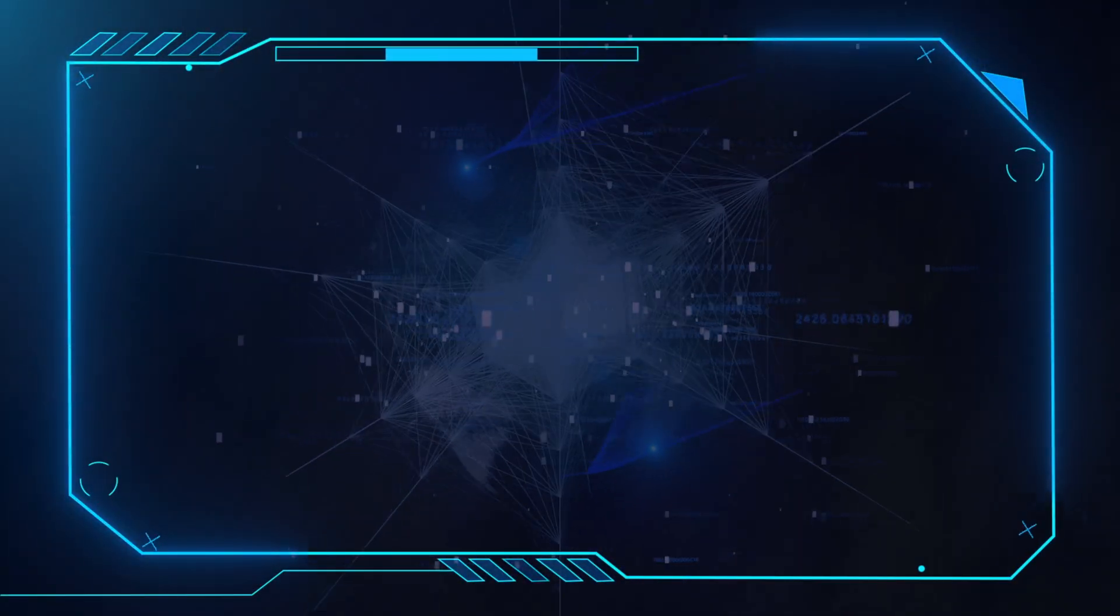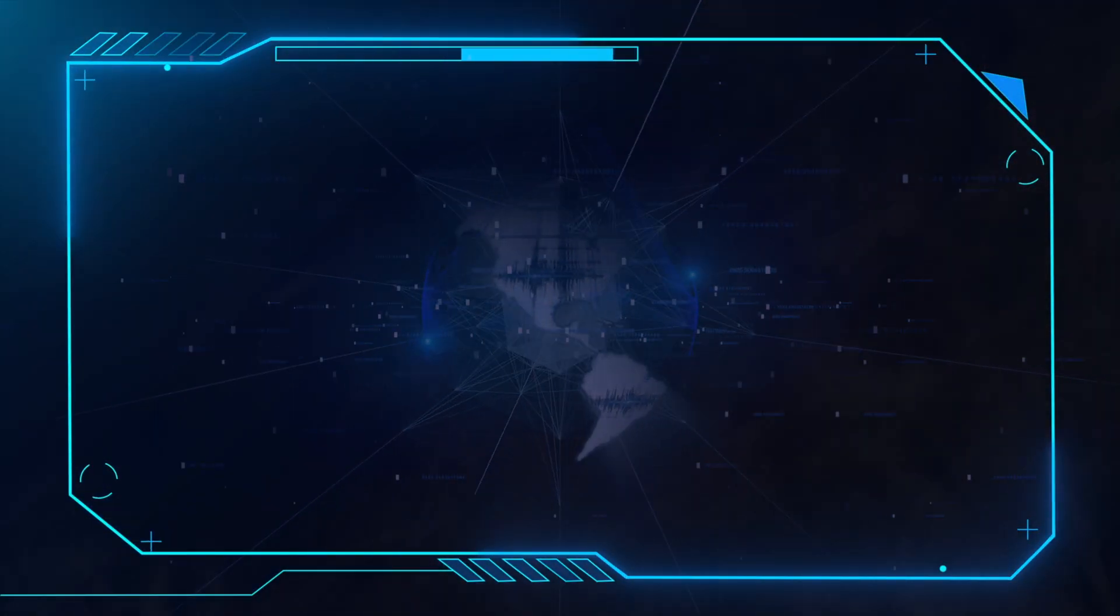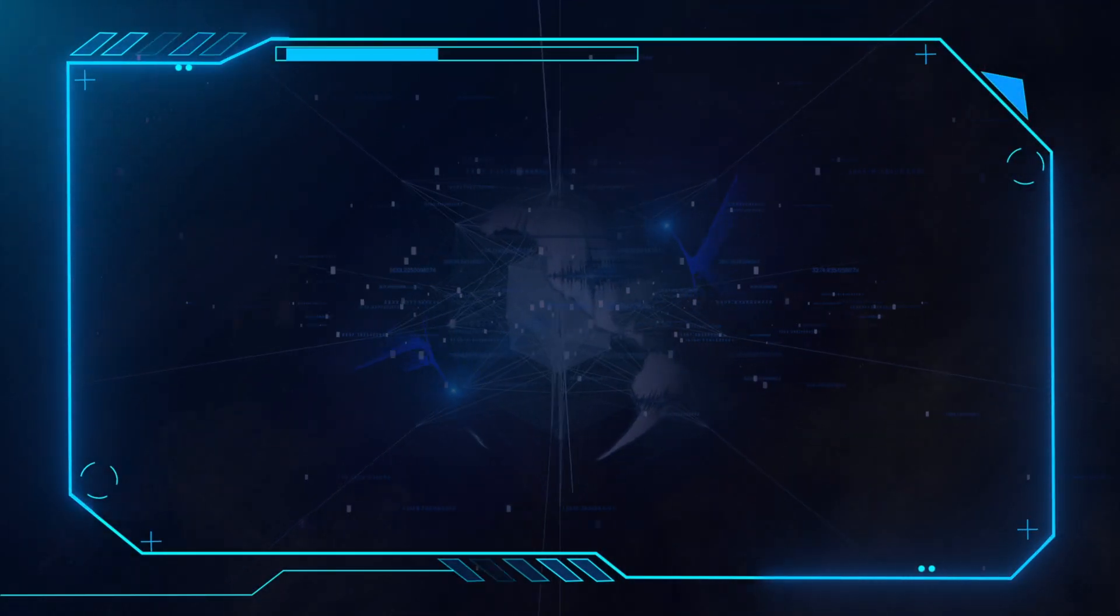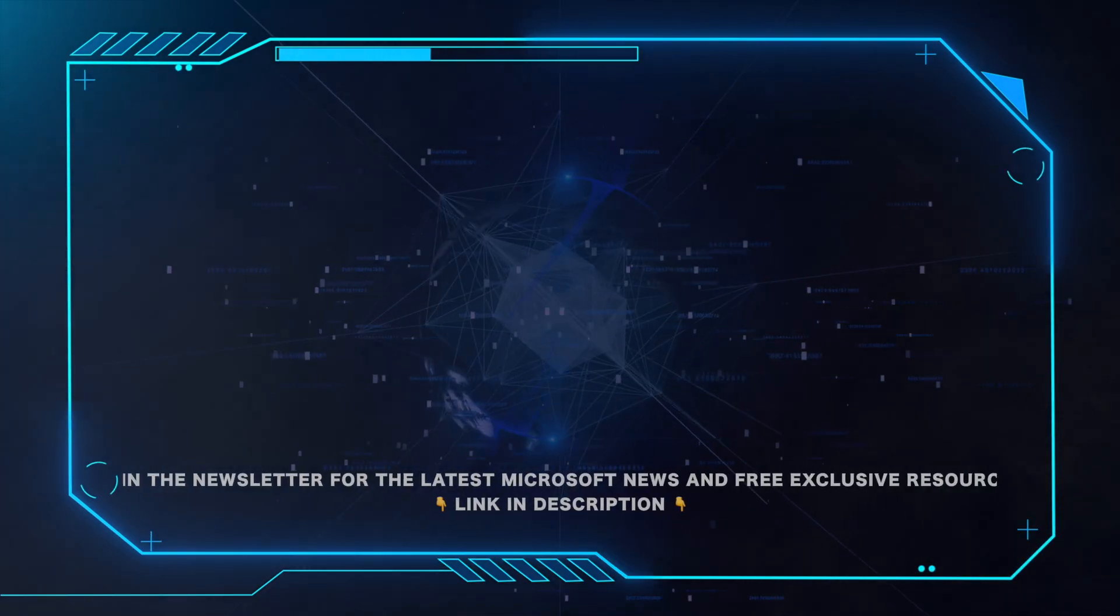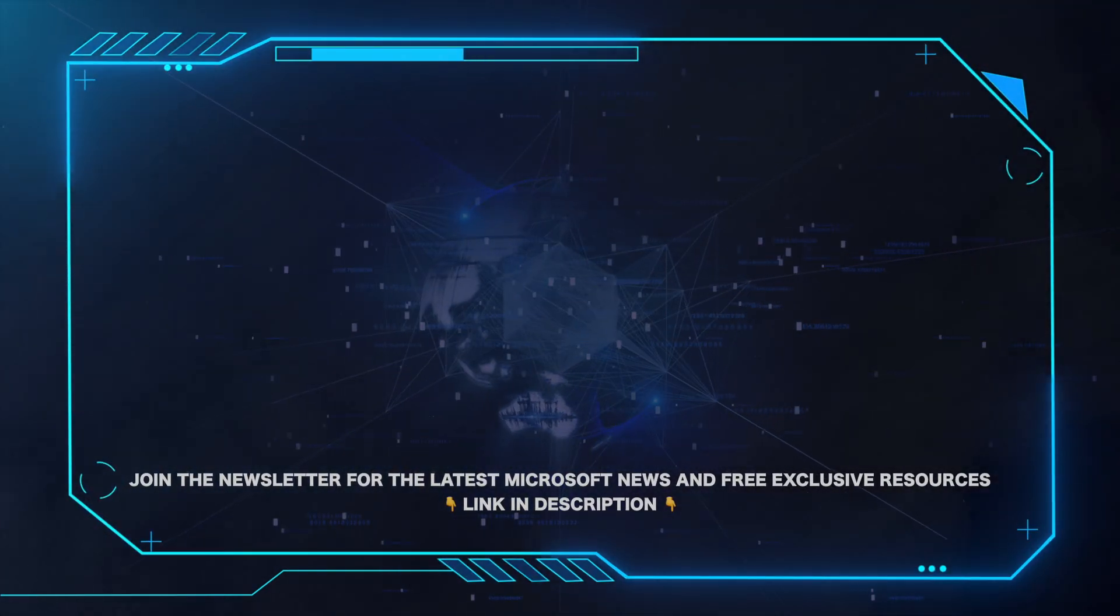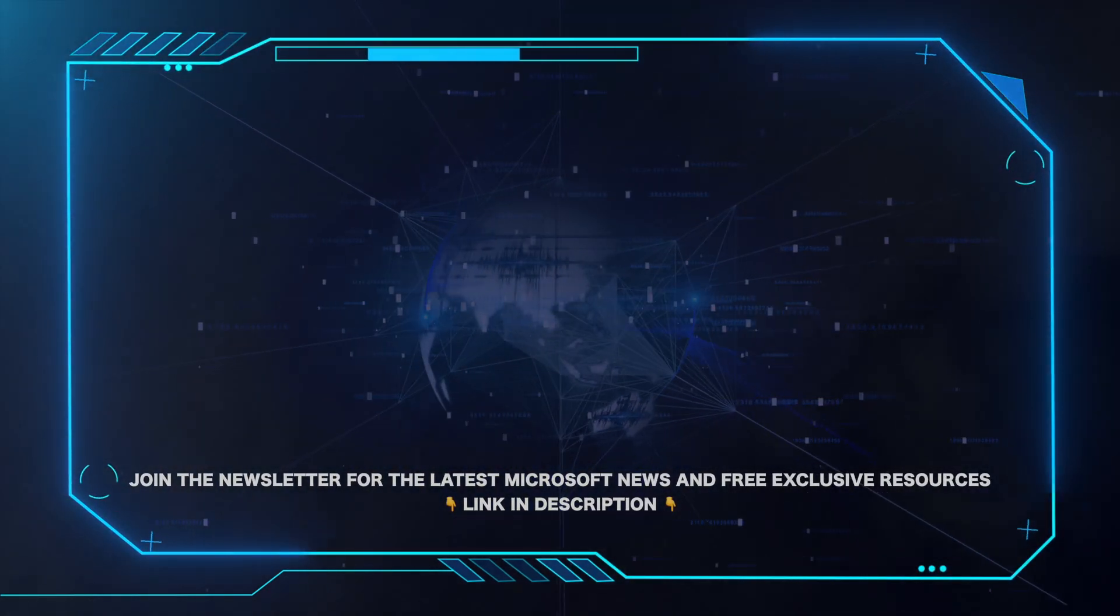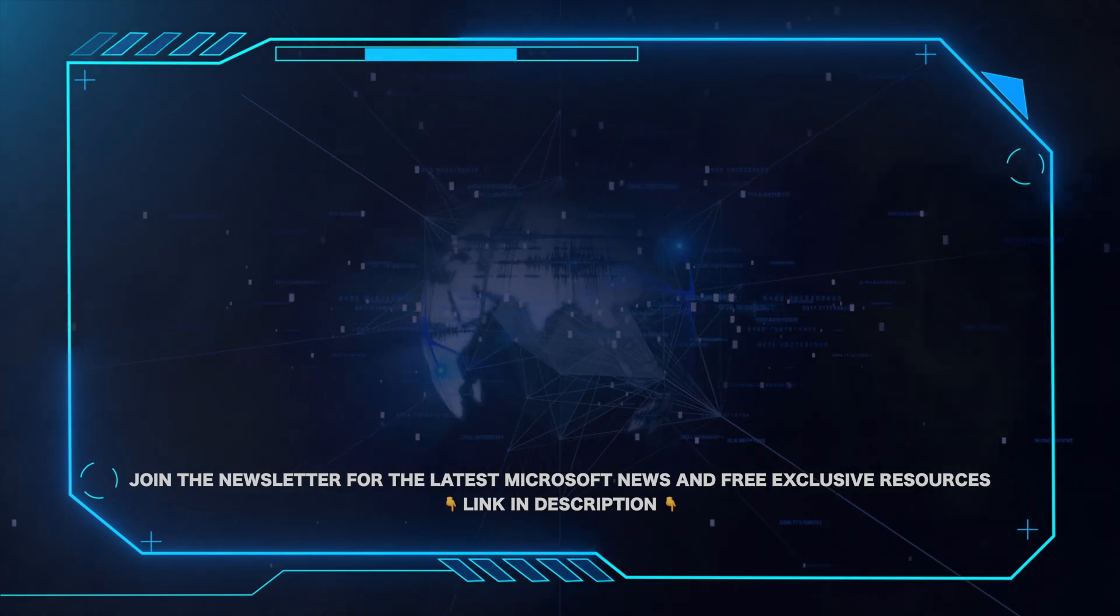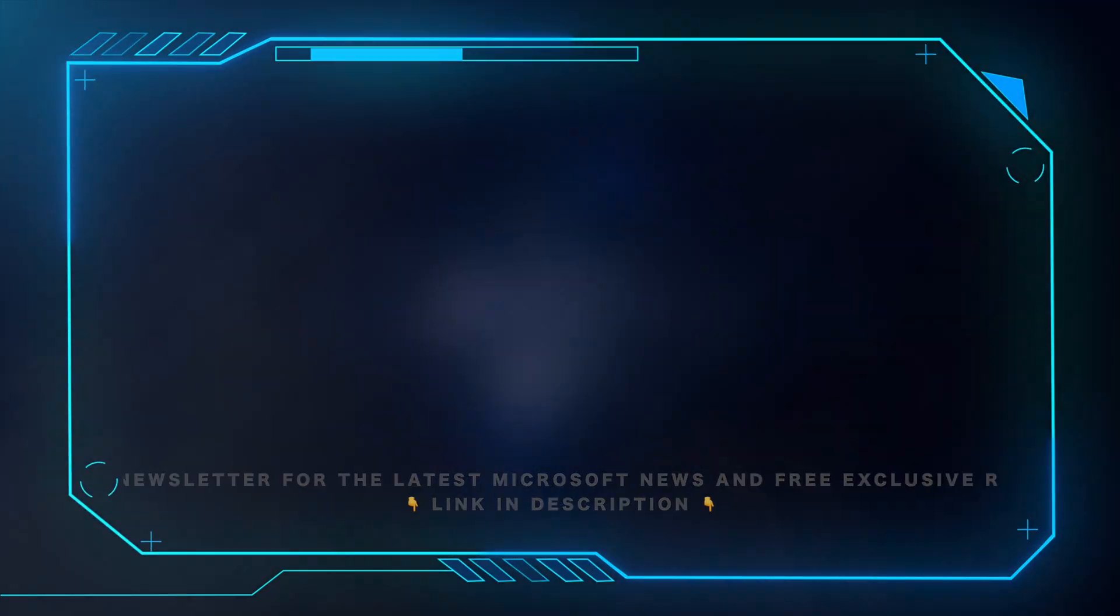That's all for this video. Please leave a comment if this helped and hit the subscribe button for more Microsoft videos. Also, for all the latest Microsoft news and free exclusive resources, be sure to click the link in the description and grab our weekly newsletter.